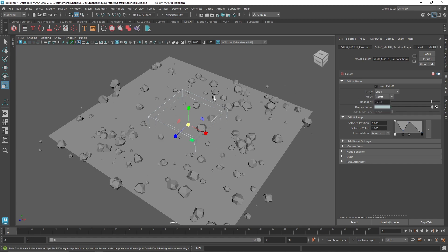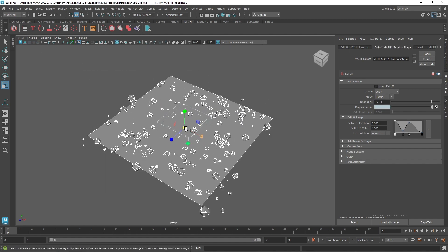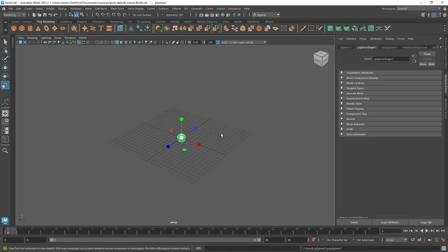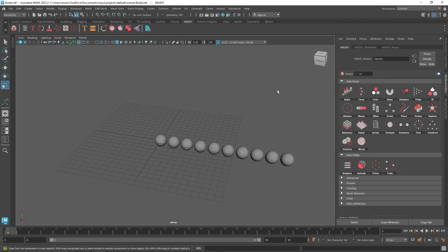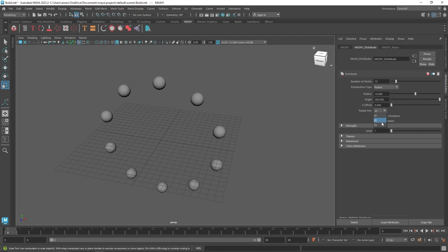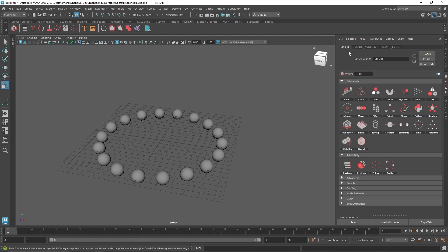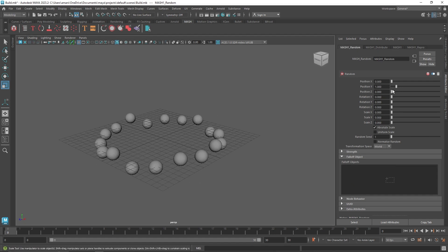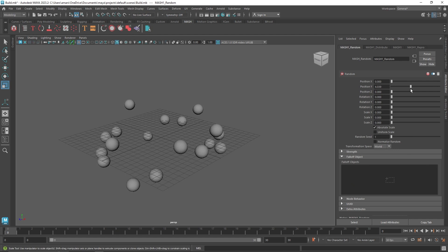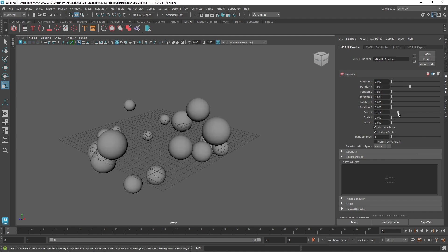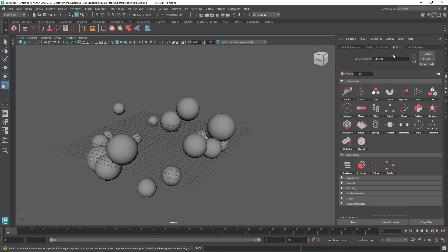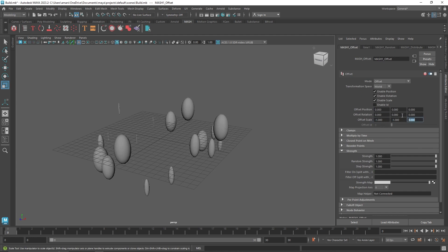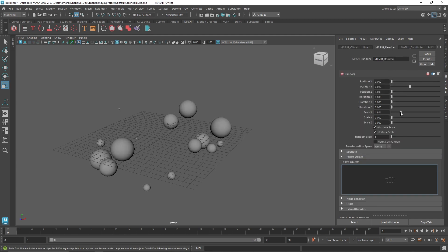Let's take the same approach to create something different with the Random node. I'll start with a sphere, go to MASH, set the distribution to Radial on X and Z with around 18 clones. Adding the Random node and setting position X and Y to zero gives a bell-like arrangement. I'll set uniform scale and add an Offset node with a negative one value for negative scale range, going from zero to a hundred.